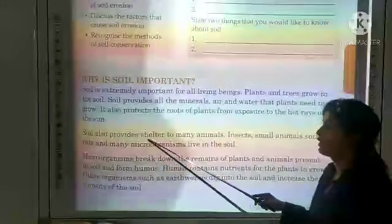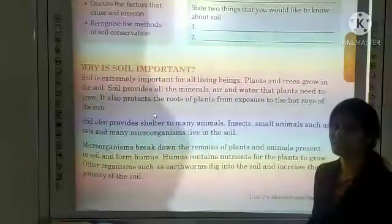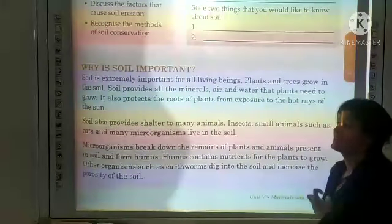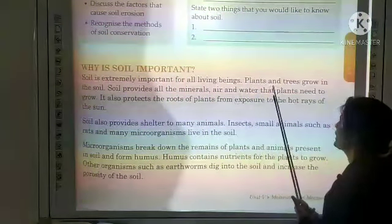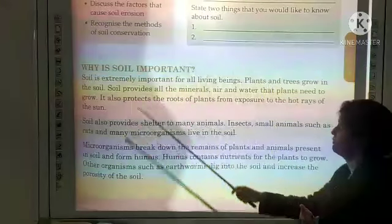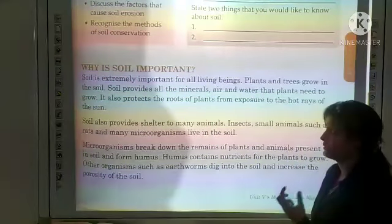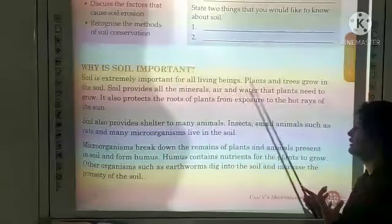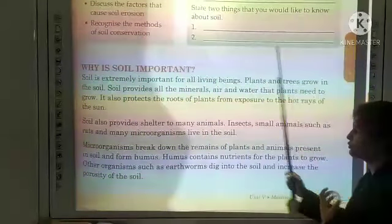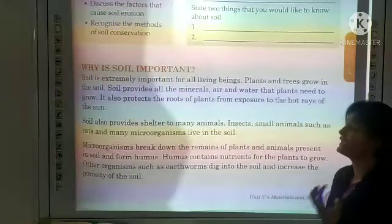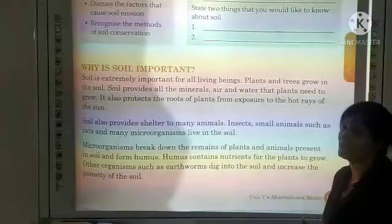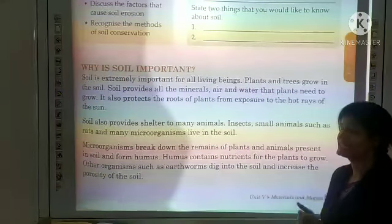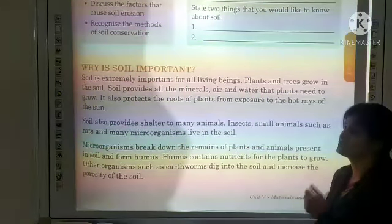Now, why is soil important? Soil is extremely important for all the living beings on this planet. Plants and trees grow in the soil. Soil provides all the minerals, air and water that plants need to grow.